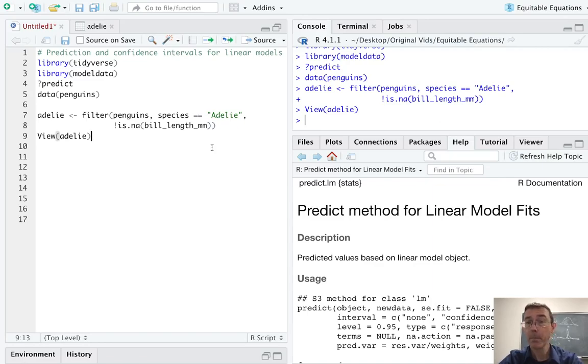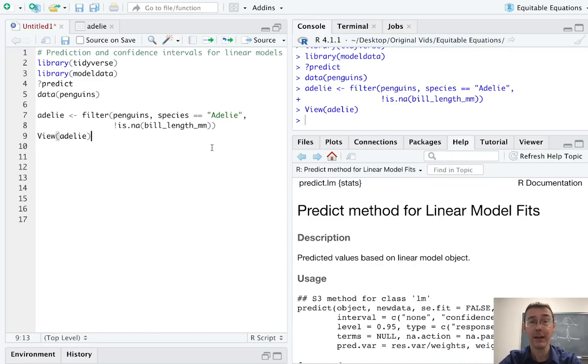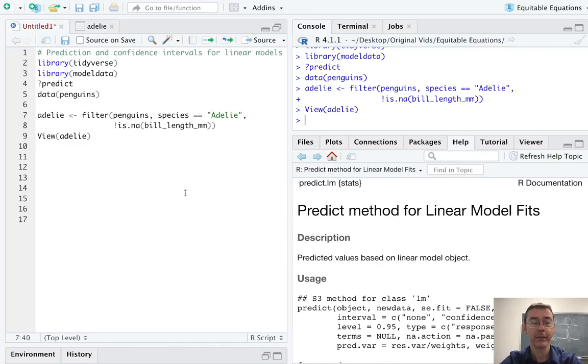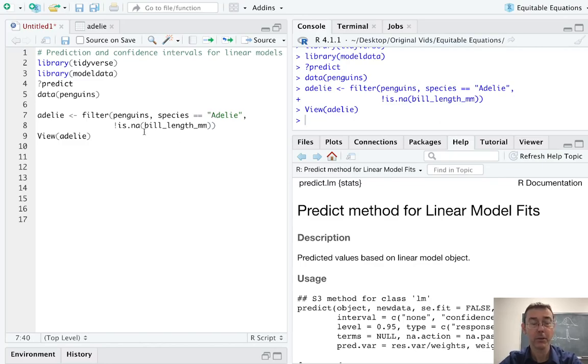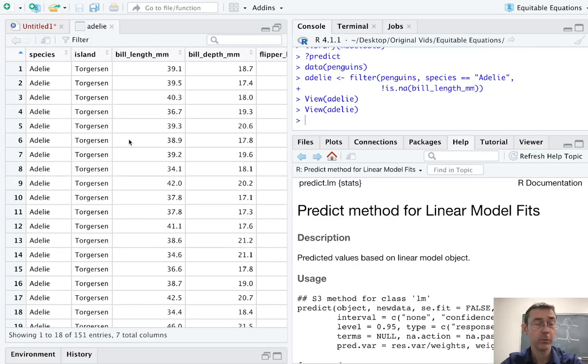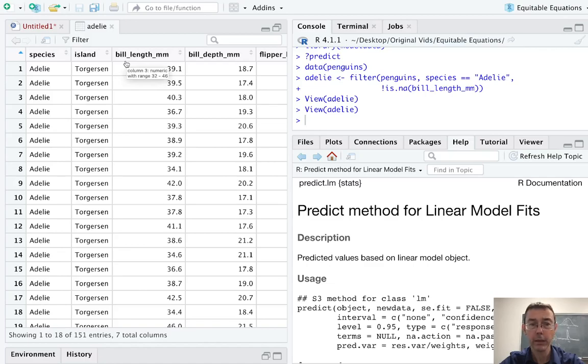I'm going to be working with the penguins data set in this video that's contained in the model data package, part of the tidy models family of packages. So I've loaded up model data, and I've also loaded up tidyverse, of course. I am going to be working with a modified version of the penguins data frame. Here's the preprocessing that I'm doing. I'm just going to be looking at the Adelie penguins, and in particular, I'm going to be looking at ones where I don't have missing data. So here's the data set. There are 151 observations, seven variables, and I am going to be most interested here in bill length as modeled in terms of bill depth.